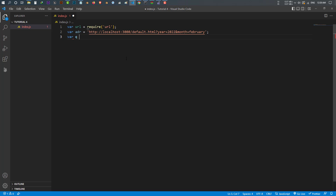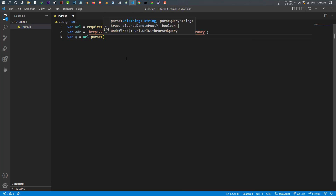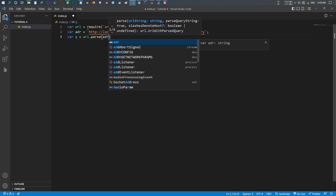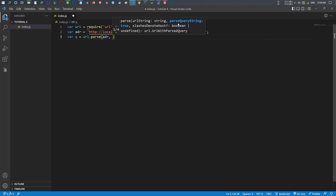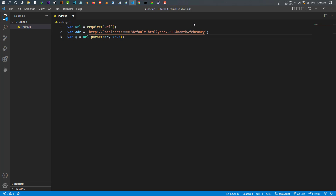To use the URL module to split this URL, it's very easy. All you need to do is use url.parse. Let's make a new variable — I call it 'q' — and I use url.parse, passing in my address string 'adr', and after that I put the parseQueryString set to true. We can use this 'q' to do a lot of things, like get the address, the path, the search, and so on.